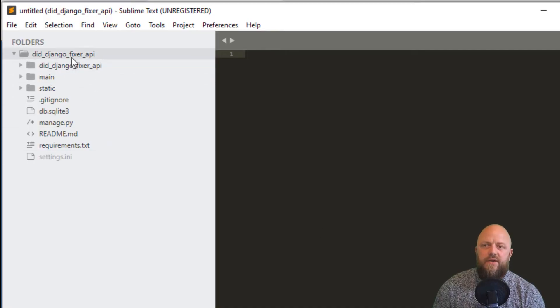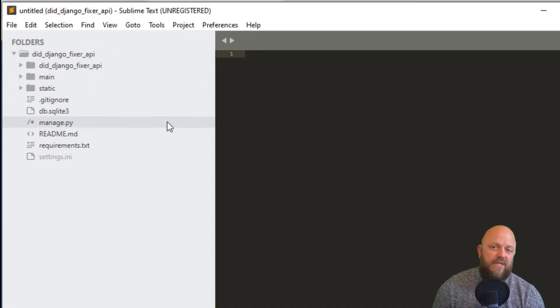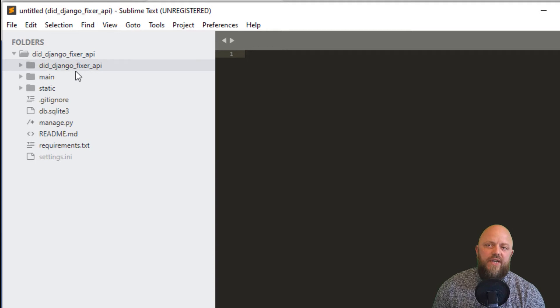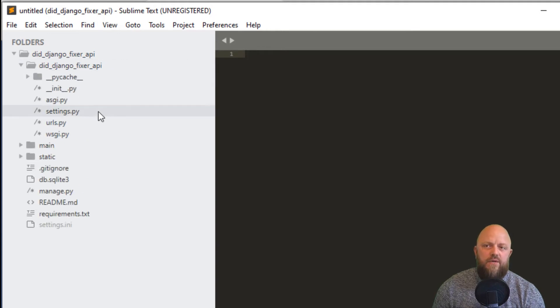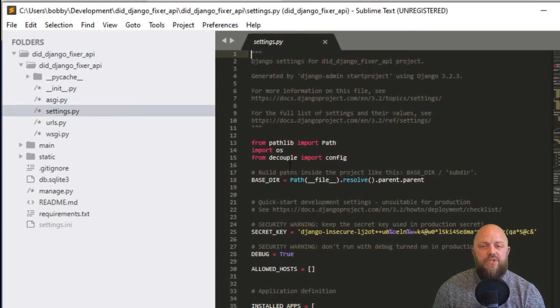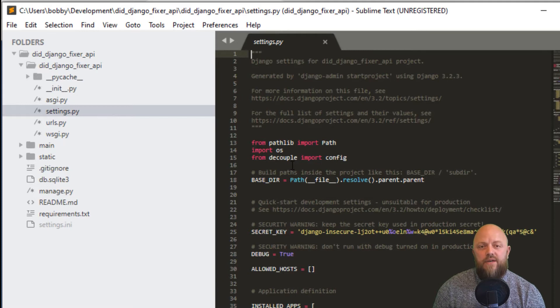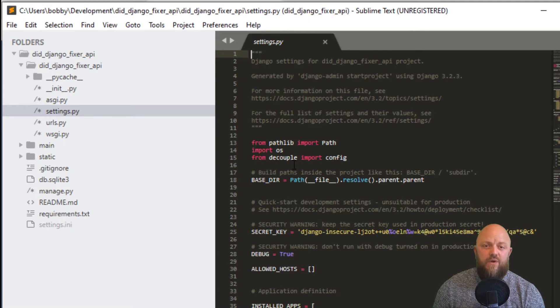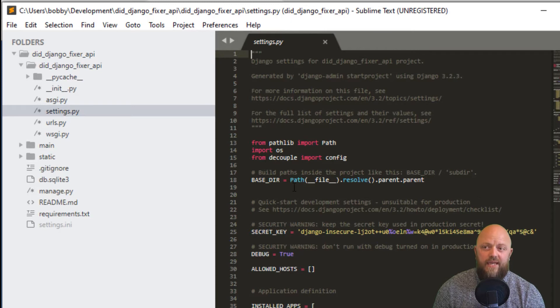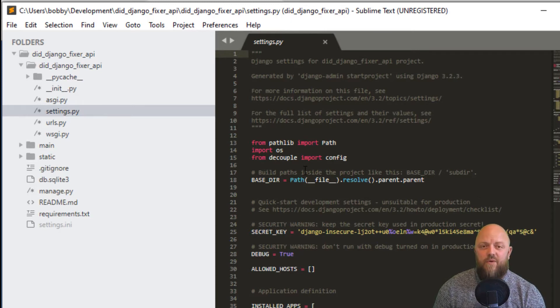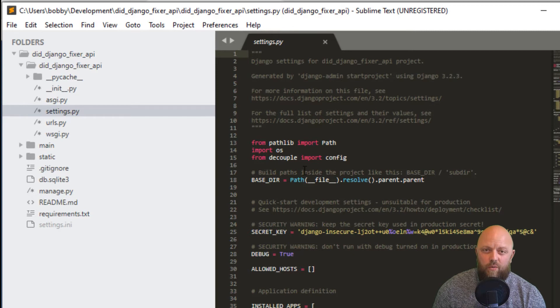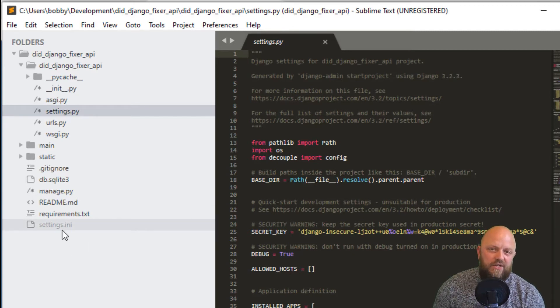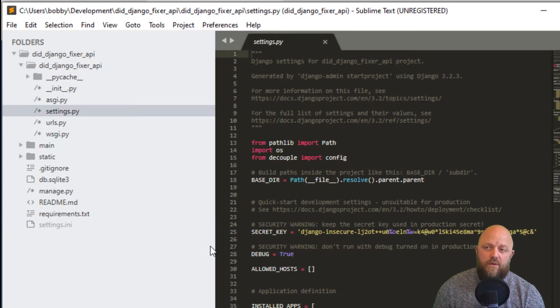Let's jump into the code itself. This is Sublime Text. We've got the main directory here, Django fix API. We've got settings. As normal, I've got the Django decouple in the requirements that allows you to remove sensitive information from the settings file. That's what I've done with the API key. If you save the API key directly in settings.py, the project will work, but you can create a settings.ini file and save it directly in there.